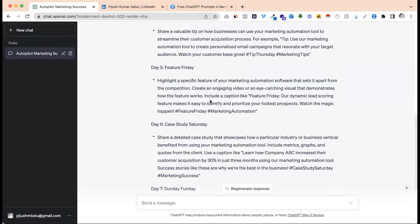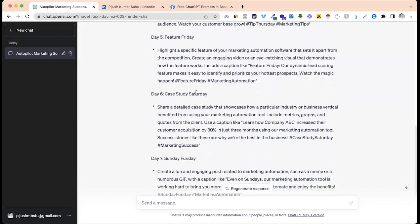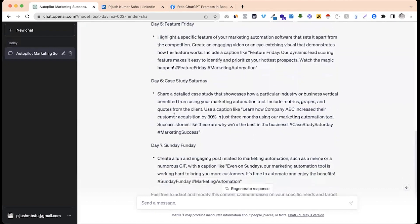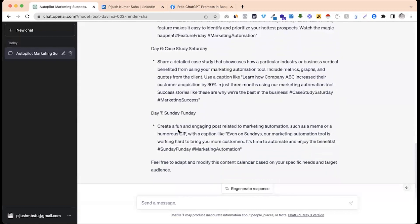Friday is a product feature post — highlighting a specific feature. Saturday is a case study post. Sunday or Monday is a fun, relevant post. So the full weekly content calendar has been generated and is ready.